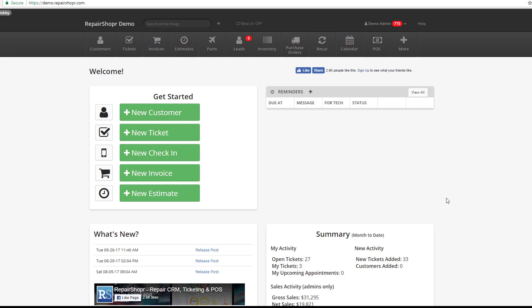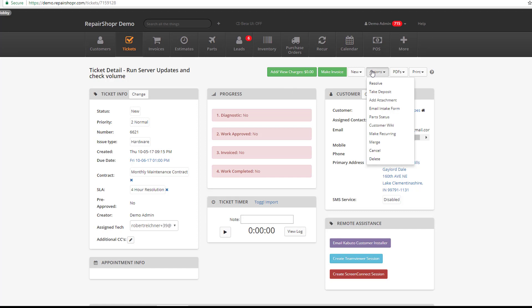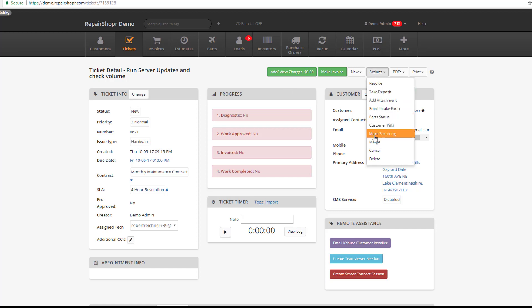All you need to do is create a ticket that you want to repeat on a particular schedule in a very similar way to recurring invoices. What you'll see here is we're on a ticket. Then, once it's built the way you want it to generate each time, go to Actions and then select Make Recurring.